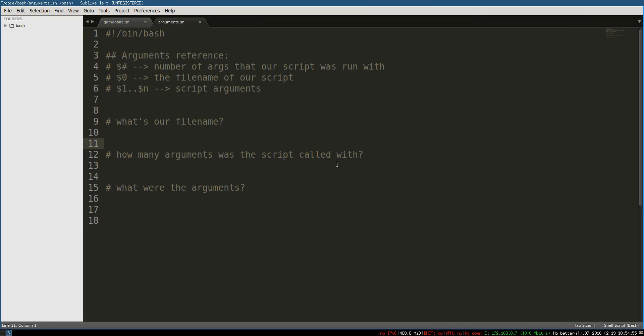Hey, what's going on guys? It's time to continue the bash series. In this video, this is going to be a shorter one. It's really just about arguments.